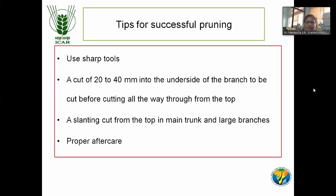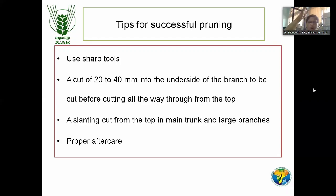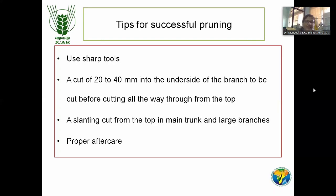Some tips for successful pruning: First, always use sharp tools so the tree won't be damaged and will have a proper cut. Always better to cut from the underside first — give a cut 20 to 40 mm from the underside first, then give a top cut — so there won't be any breakage of the branches. The cut should always be slanting, so that water or dew will not stand on the cut portion and cause fungal disease development. And the final thing is proper aftercare management.